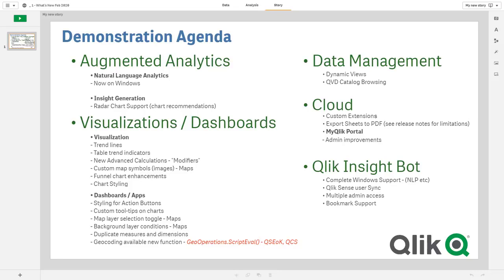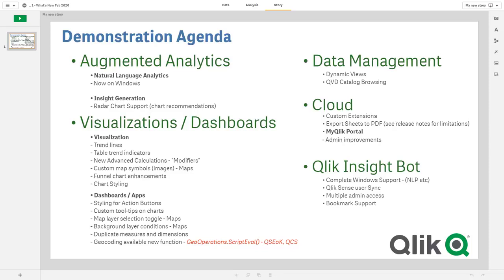Custom map symbols or the use of images within maps, enhancements to the funnel chart and other chart styling. And then underneath dashboards, styling for action buttons, custom tooltips on charts, the ability to toggle the map layer selection, as well as making conditions for a background layer to show within a map, the ability to also duplicate measures and dimensions. And then we also have a new function available for our cloud-based additions of Qlik Sense that allow you to perform geocoding operations, basically taking a street address, if you will, and being able to produce latitude and longitude for that.